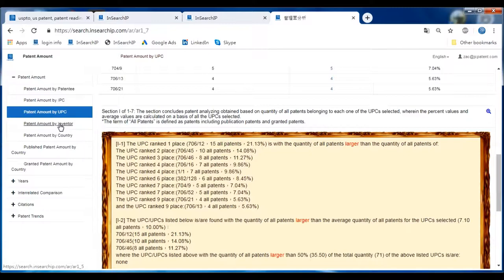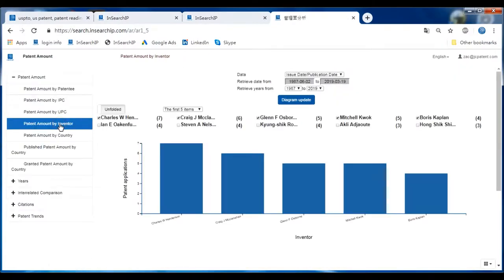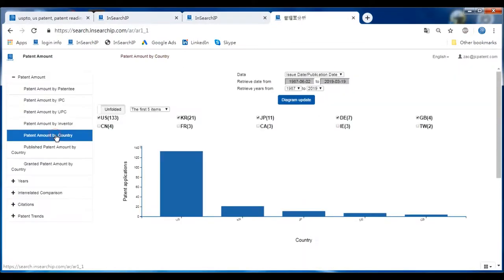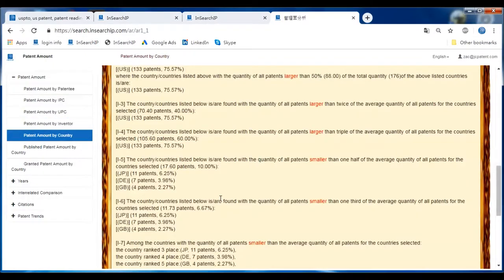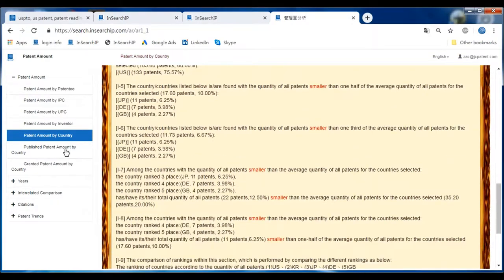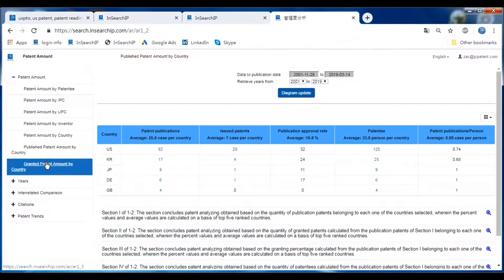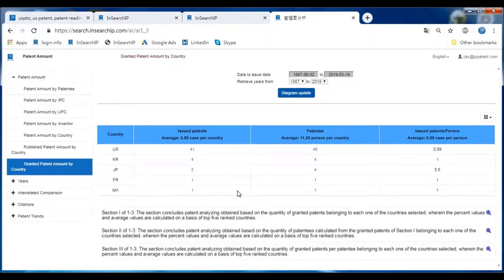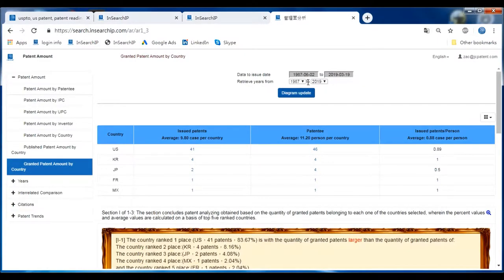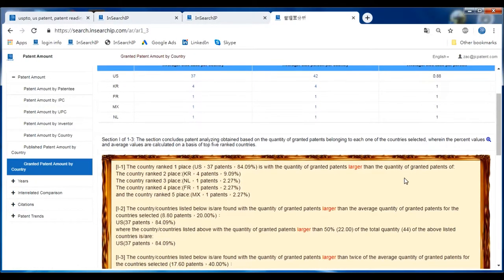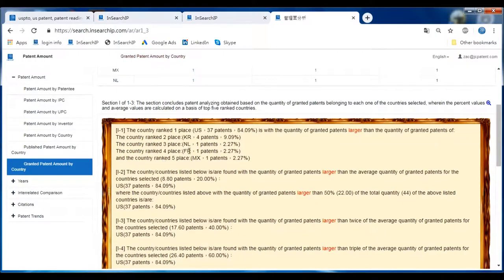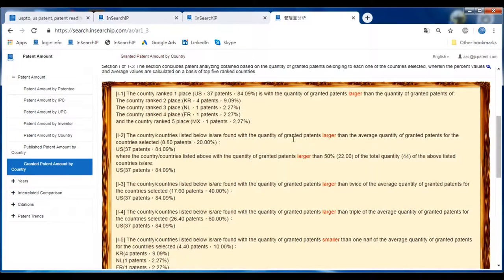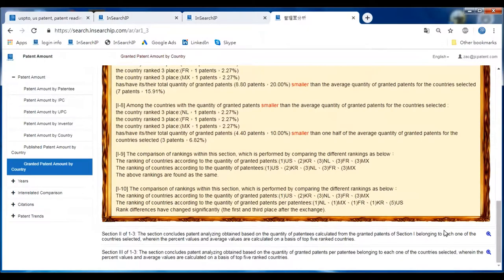The next one is Patent Amount by Inventor, and there's another one for Patent Amount by Country, giving you diagrams and detailed reports with some hints and facts. The last two are Published Patent Amount by Country and Granted Patent Amount by Country. Based on country analysis, you can choose the years period and click the report section for more important information — very convenient and fast.